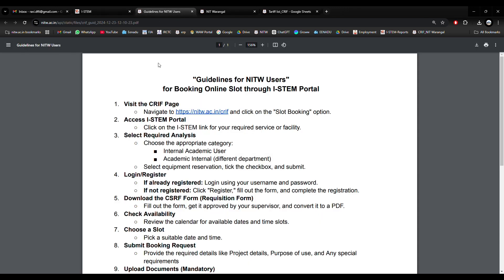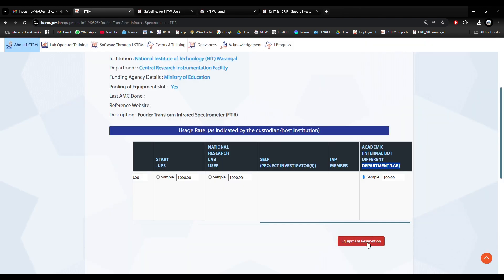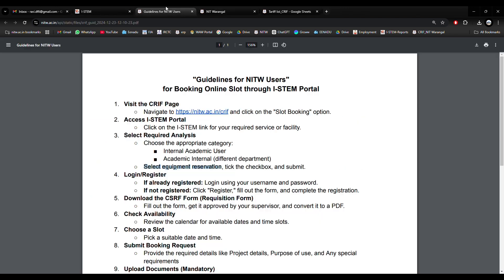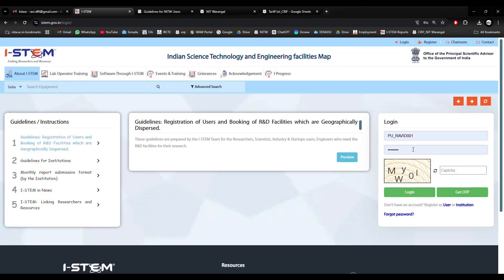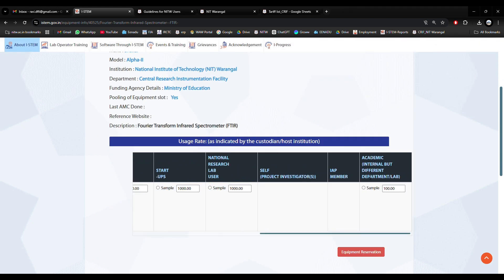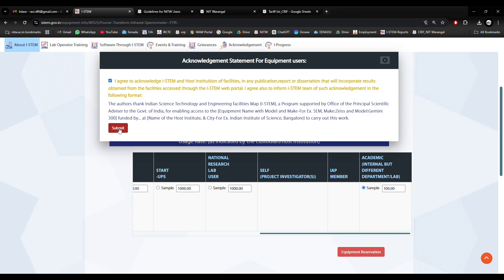I have selected. Then select Equipment Reservation, click the checkbox, tick it, and submit. Now login or register. If already registered, login using your username and password. These are my username and password which I received from iSTEM directly. I am entering the captcha and logging in. It is directed to the same page again. I will select Other Department, Equipment Reservation, check the checkbox, and submit.